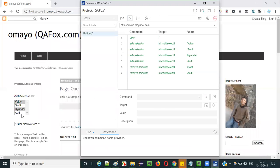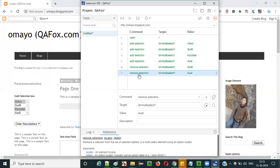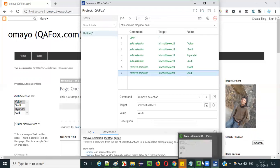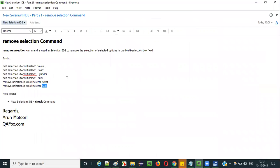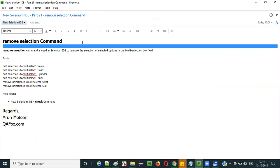You see — the four options got selected first, and then afterwards the Swift and Audi options got removed from selection. This is what happens with remove selection. Remove selection is a command in Selenium IDE using which we can remove an already selected option. That's it about the remove selection command in Selenium IDE.